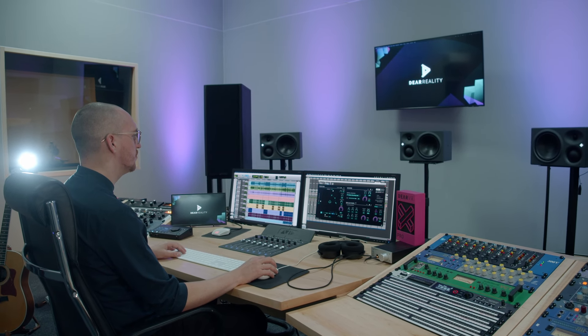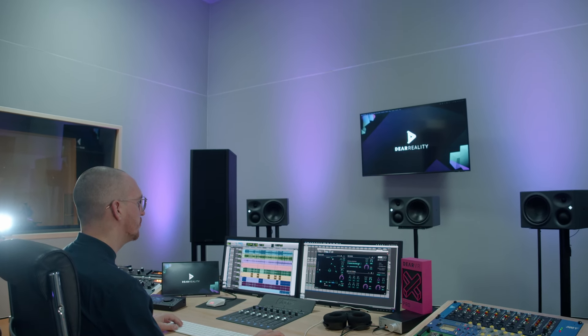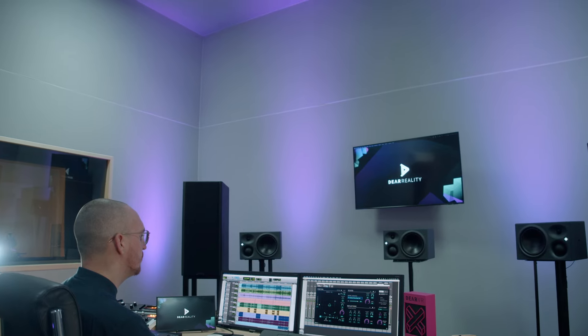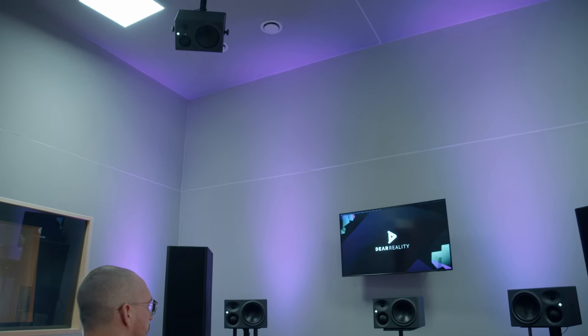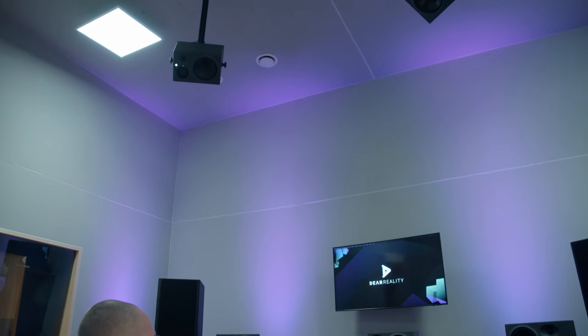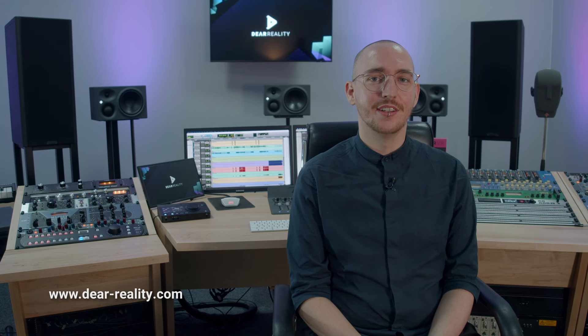Overall, Dear VR Pro 2 provides unprecedented control of your spatial audio, from stereo width to spatial positioning. So, what are you waiting for? Dive into the world of spatial audio with Dear VR Pro 2.